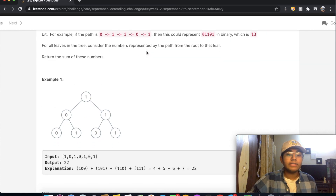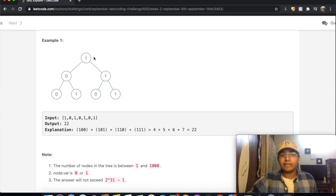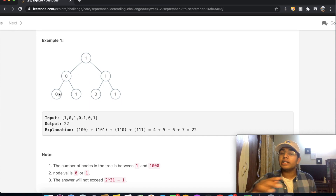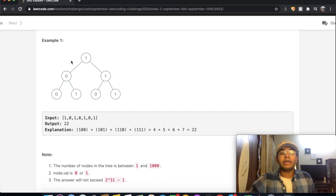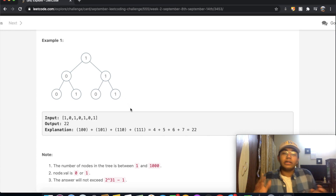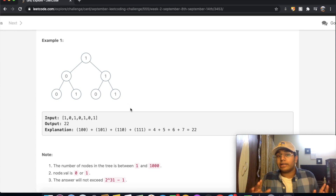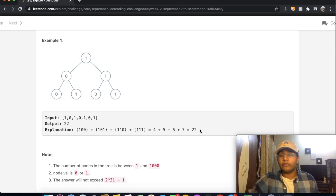For example, we're given this binary tree and we have four paths: 100, 101, 110, and 111. Those are our four paths, all in binary. We convert them to decimal values and then add them all up, which in this case outputs a value of 22.